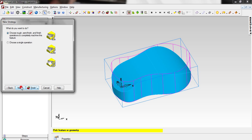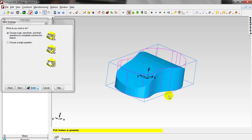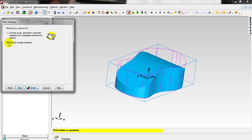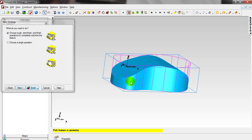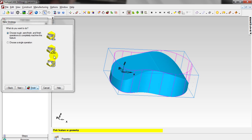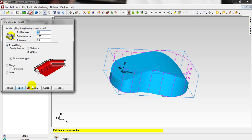Click Next. From the strategy you have two options: you can create this feature with a single operation, or you can make it in three operations — Rough, Semi-Finish, and Finish. For this tutorial it is optional, but to get a fine surface finish we will create the feature in three steps. Click Next.